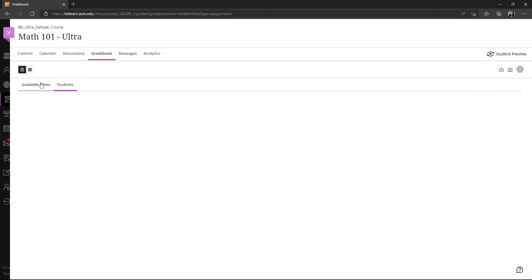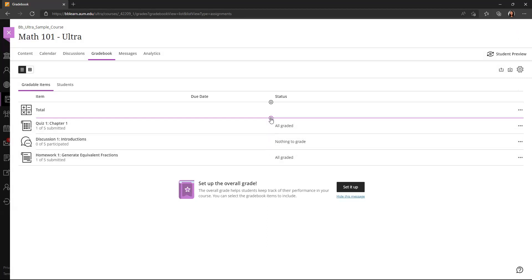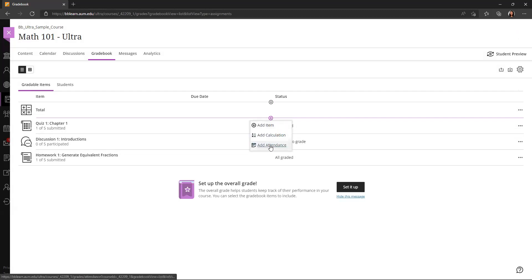If I go back to the gradable items in the list view, I also see that hovering in between items will provide this plus sign, and I have a few options there. So I'll walk through these options in just a minute.